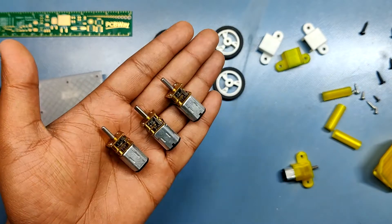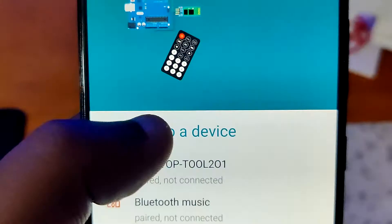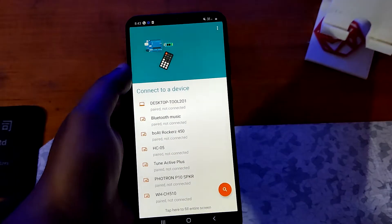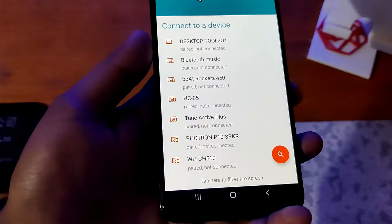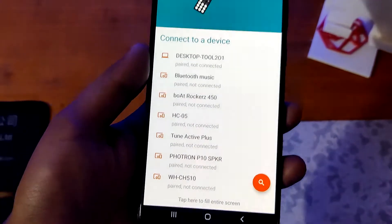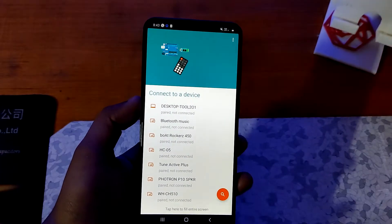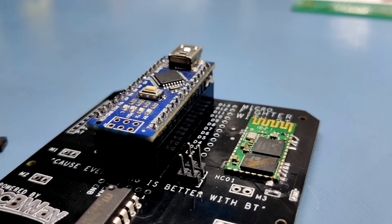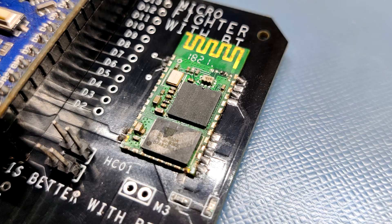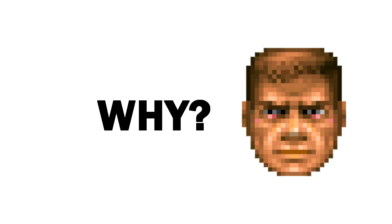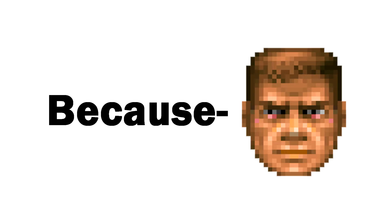I'm using a Bluetooth-based mobile terminal app which is available on the Google Play Store to control this robot. Yes, I'm using Bluetooth here, the good old HC-05 module. Why? Because everything is better with Bluetooth.